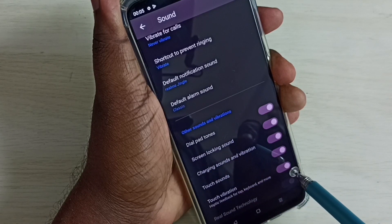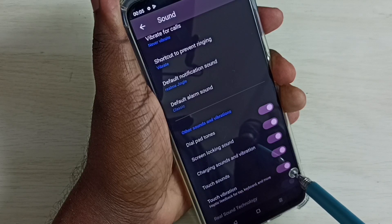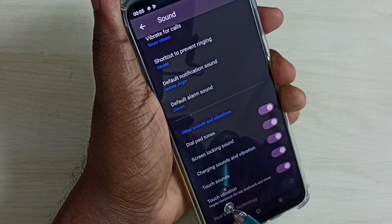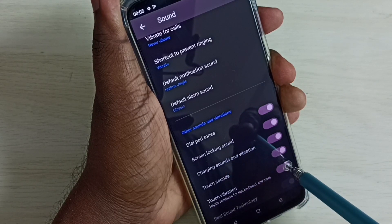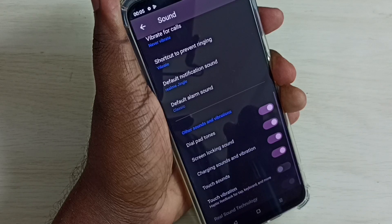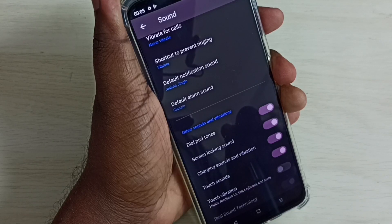Right now it's on. I am going to turn off this touch vibration. Tap here. Done. So this way we can disable touch vibration.